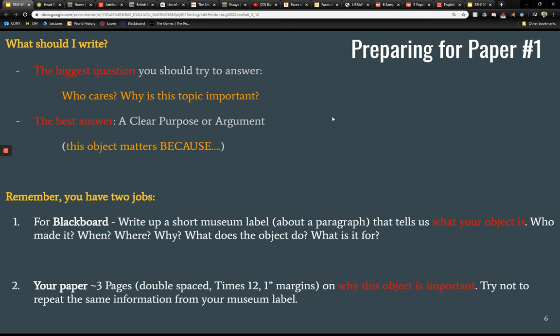For this paper you have two big jobs. You're going to write up that short museum label — you can see it at the very end of the sample paper — which tells us what your object is. And then your paper itself, which tells us why your object matters. Those are two different things. The label doesn't have to tell us why the object matters; it just has to tell us what it is.